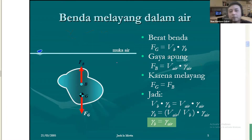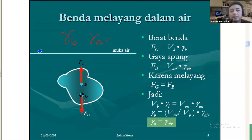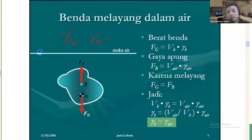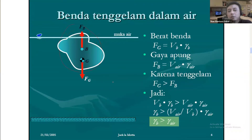Kemudian kalau benda disebut melayang, itu ketika berat jenis benda sama dengan berat jenis airnya, sehingga FB sama dengan FG. Jadi gaya angkat yang dihasilkan oleh benda dan gaya angkat yang dihasilkan oleh air sama-sama kuat, sehingga dia bisa melayang di air. Kemudian untuk benda tenggelam, berarti berat jenis benda lebih besar daripada berat jenis air. Misalnya batu, besi, logam, dan lain sebagainya.